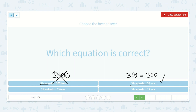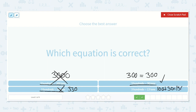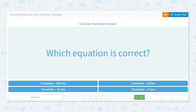Let's keep going to double check our other answers. Three hundreds is equal to thirty-three tens — I know thirty tens is three hundred, and three more tens would be three hundred thirty, so that is not correct. Here we have three hundreds is equal to thirteen tens. Ten tens is one hundred and three tens is thirty, so this would be equal to one hundred thirty — not correct. Alright, three hundred is equal to thirty tens.